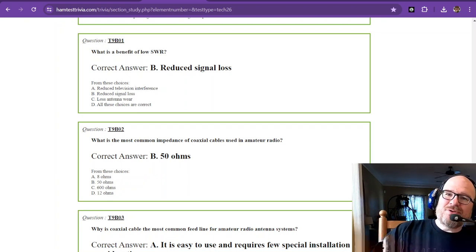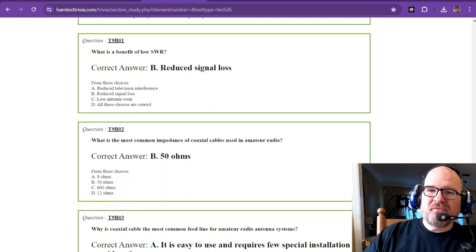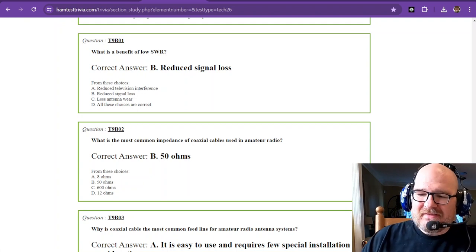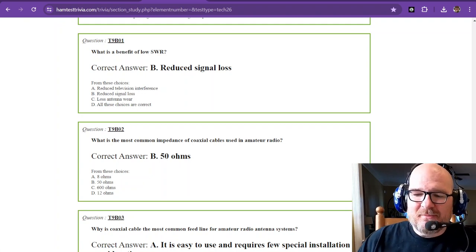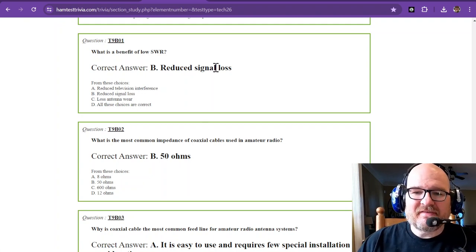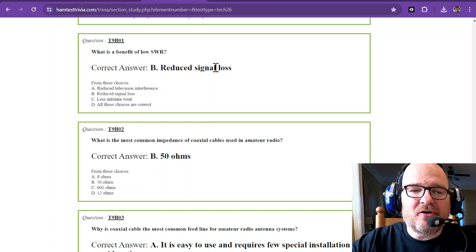Hey, welcome back. We're on video 32. We're almost through. This is element 2, the technician exam, sub-element 9 bravo.